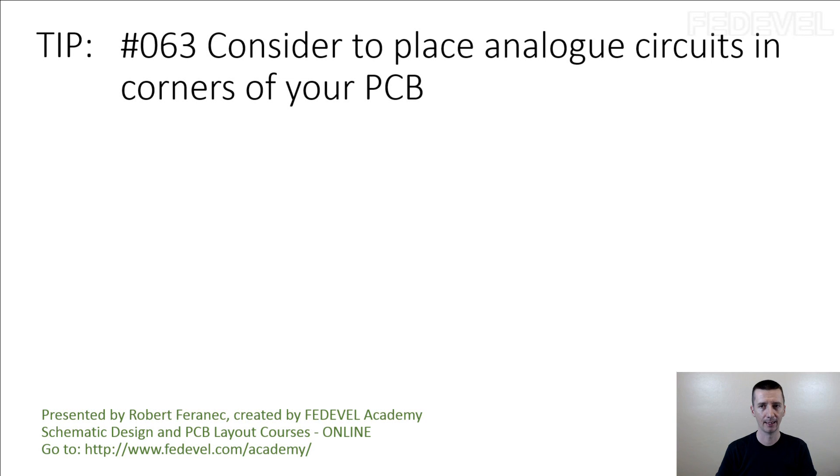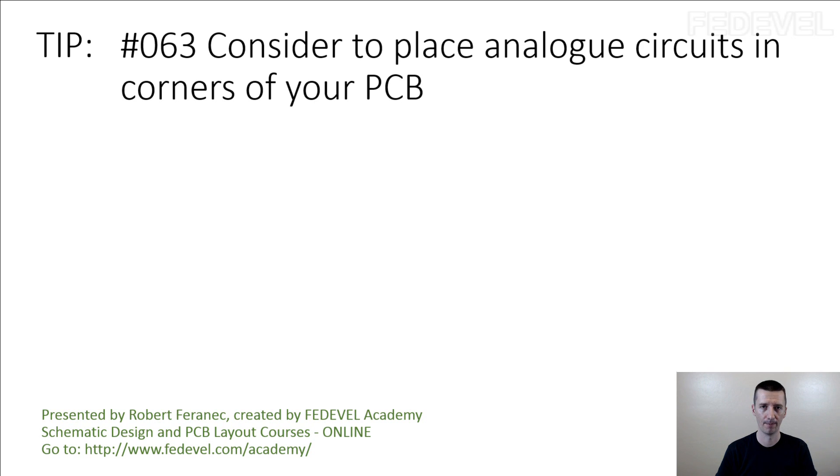Tip number 63: Consider placing analog circuits in corners of your PCB.